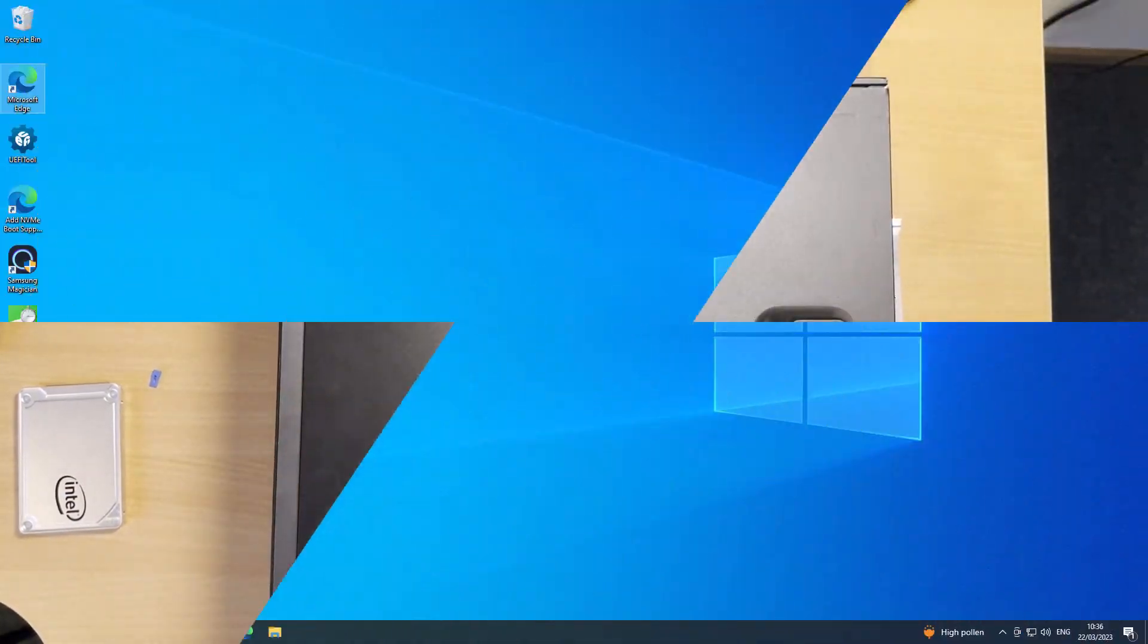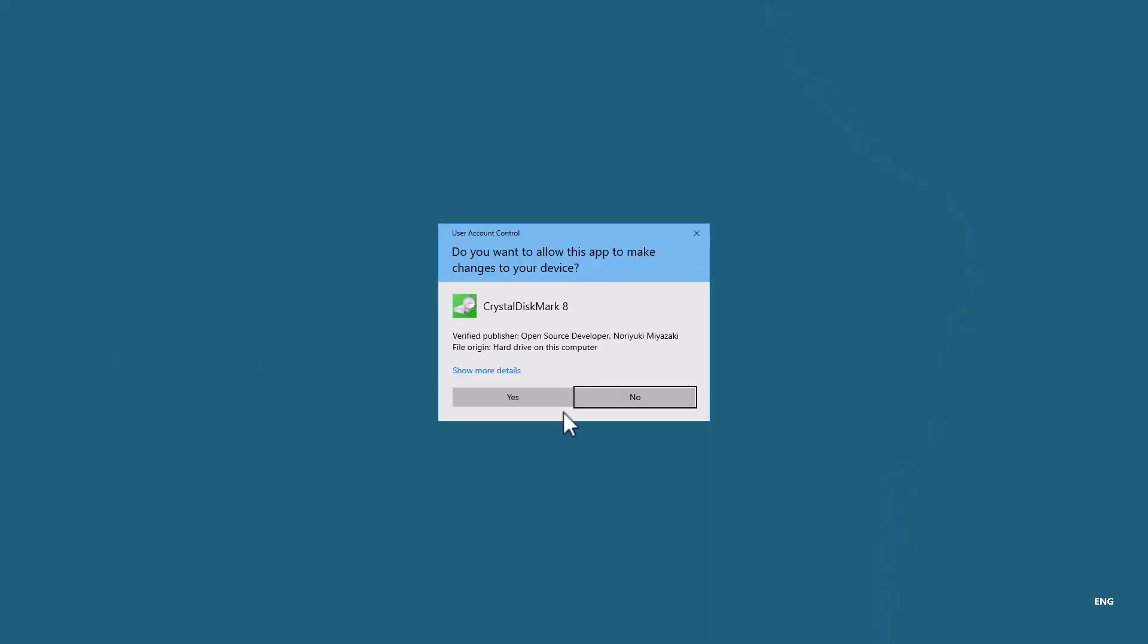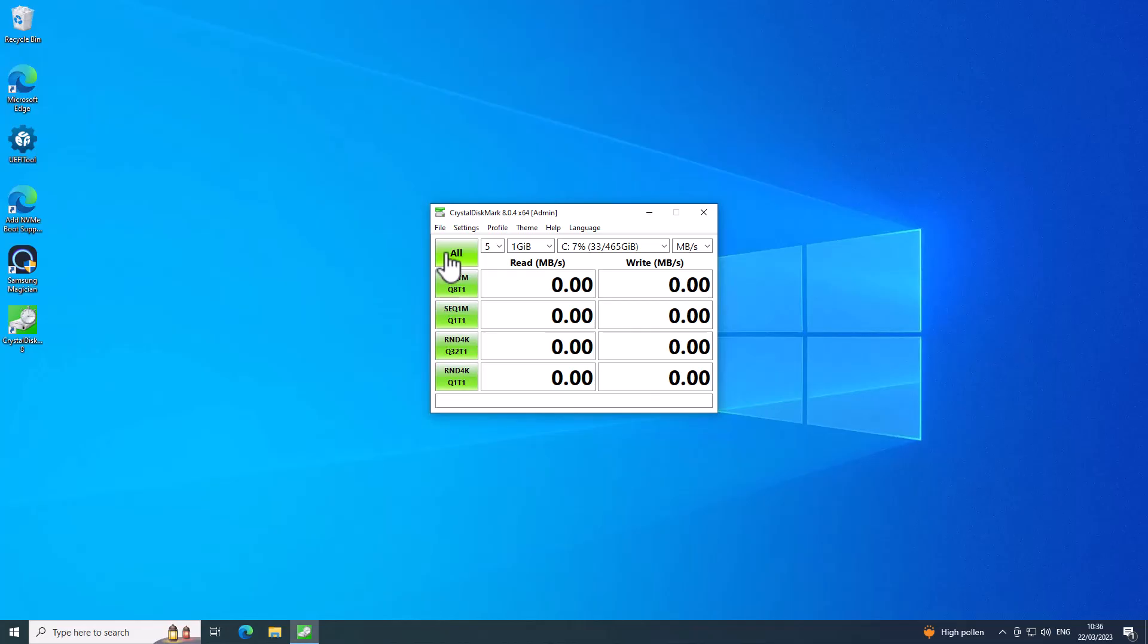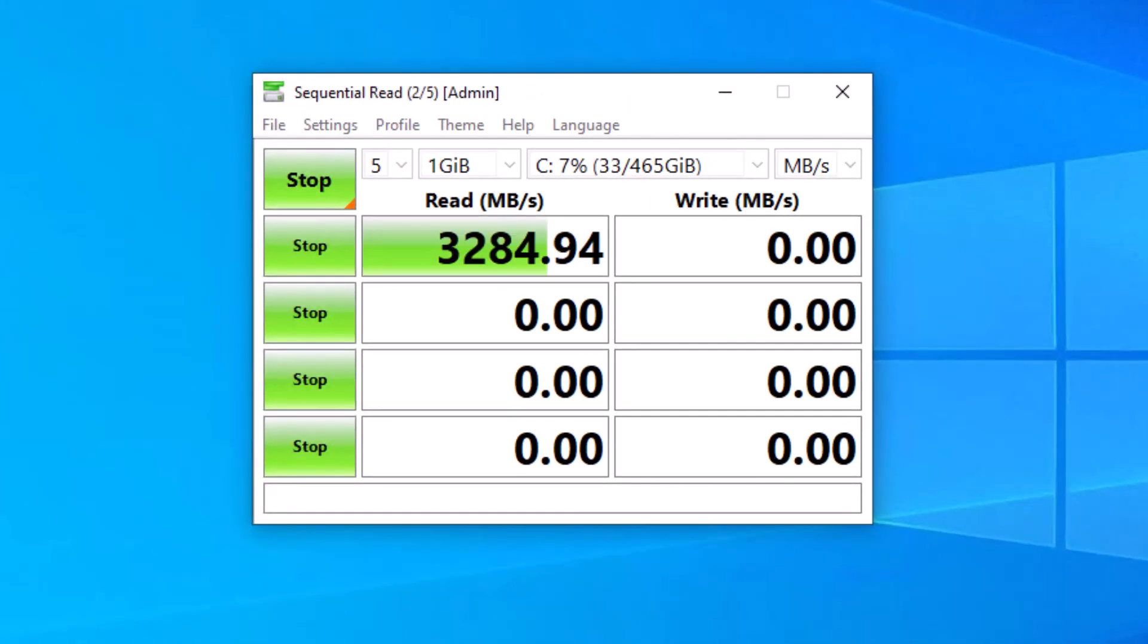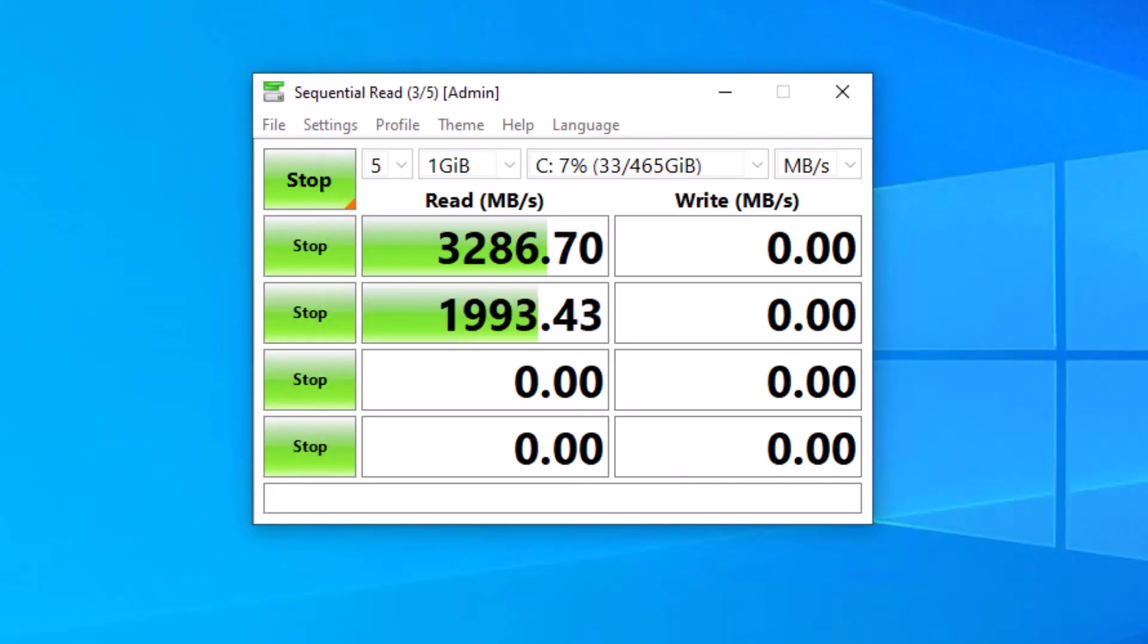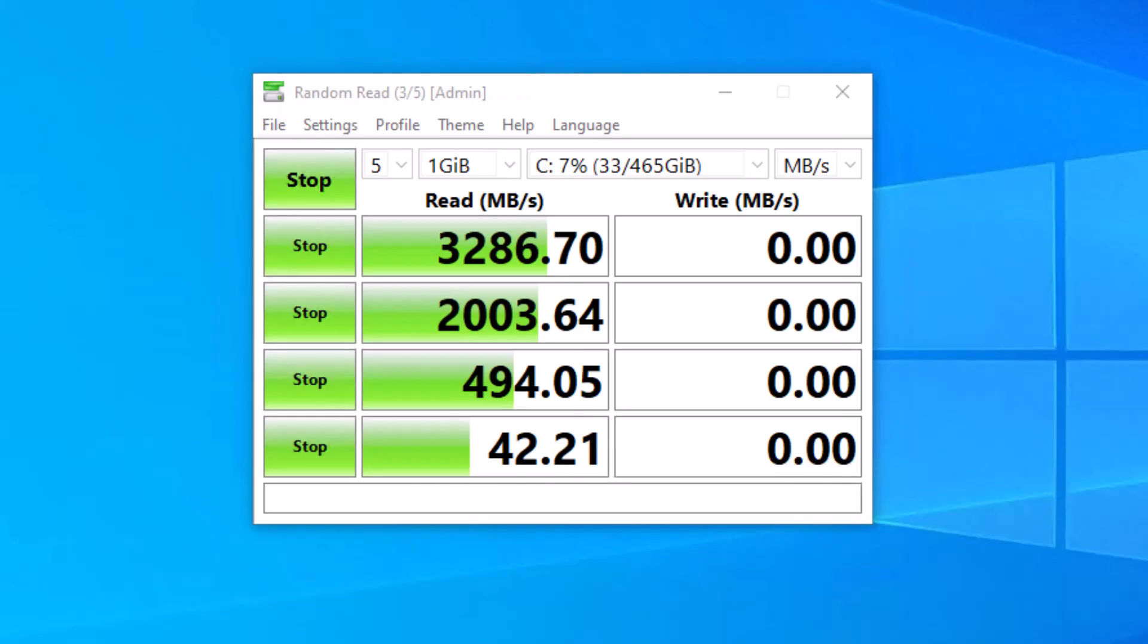So I'm now booted back up into the NVMe drive. I'll just give you a quick idea of how fast it is. I'll just run this Crystal Disk Mark test. So you can see from the results of the Crystal Disk Mark test that the drive access speeds are incredibly quick, even compared to a SATA SSD. So it's well worth doing the upgrade.